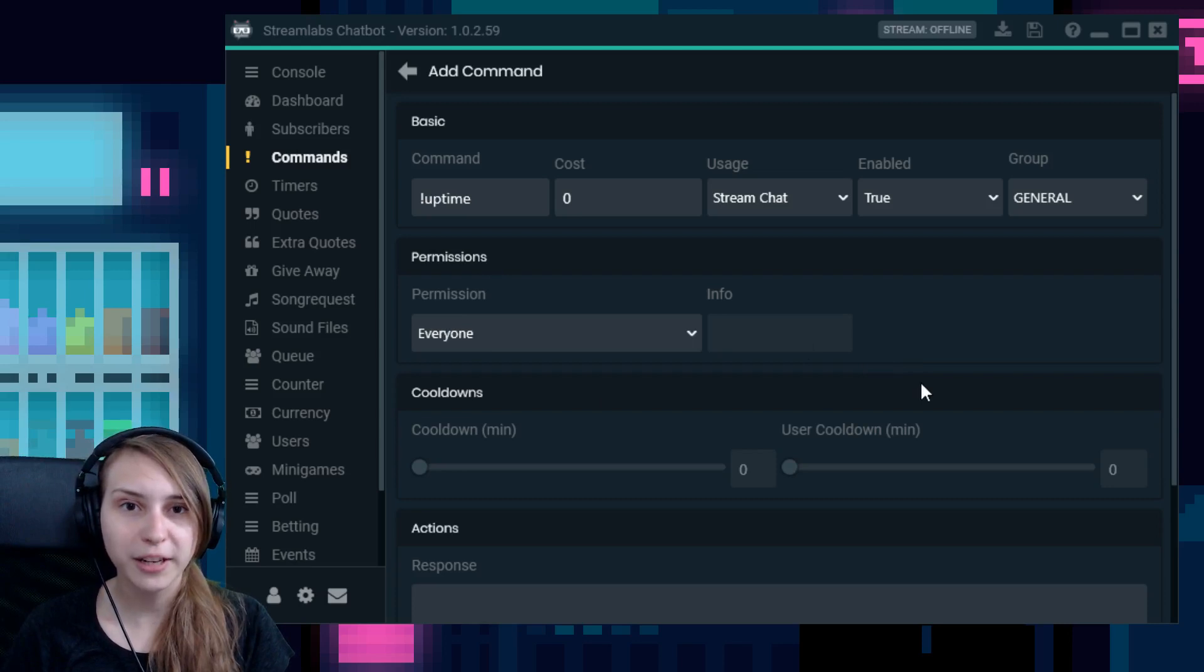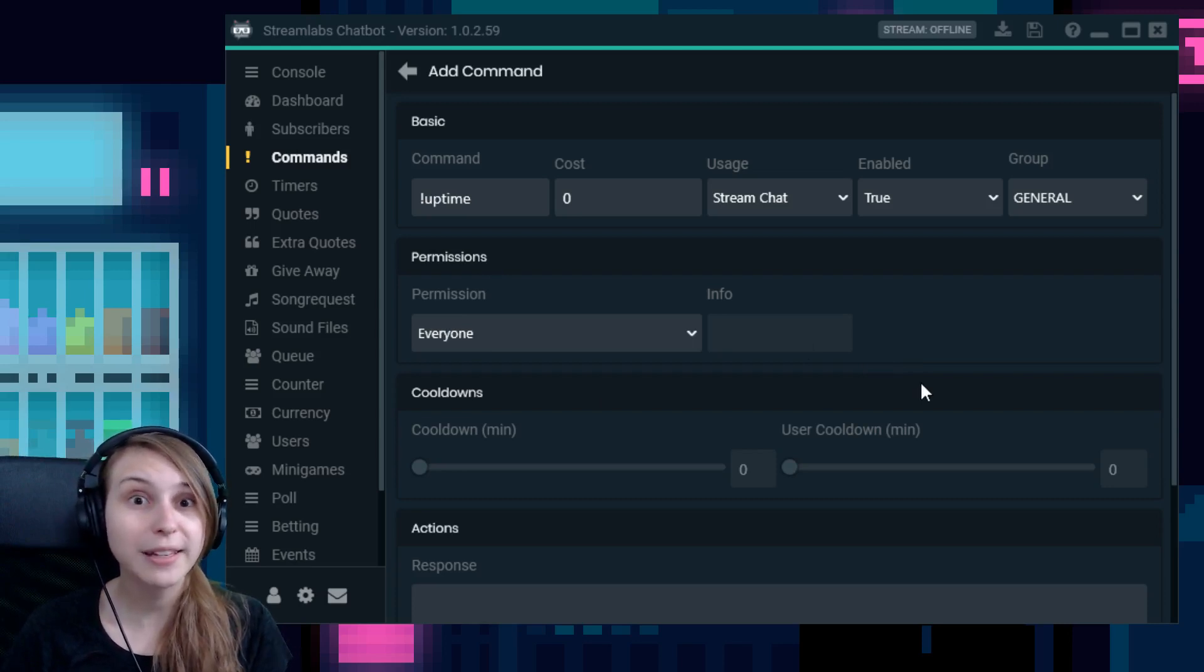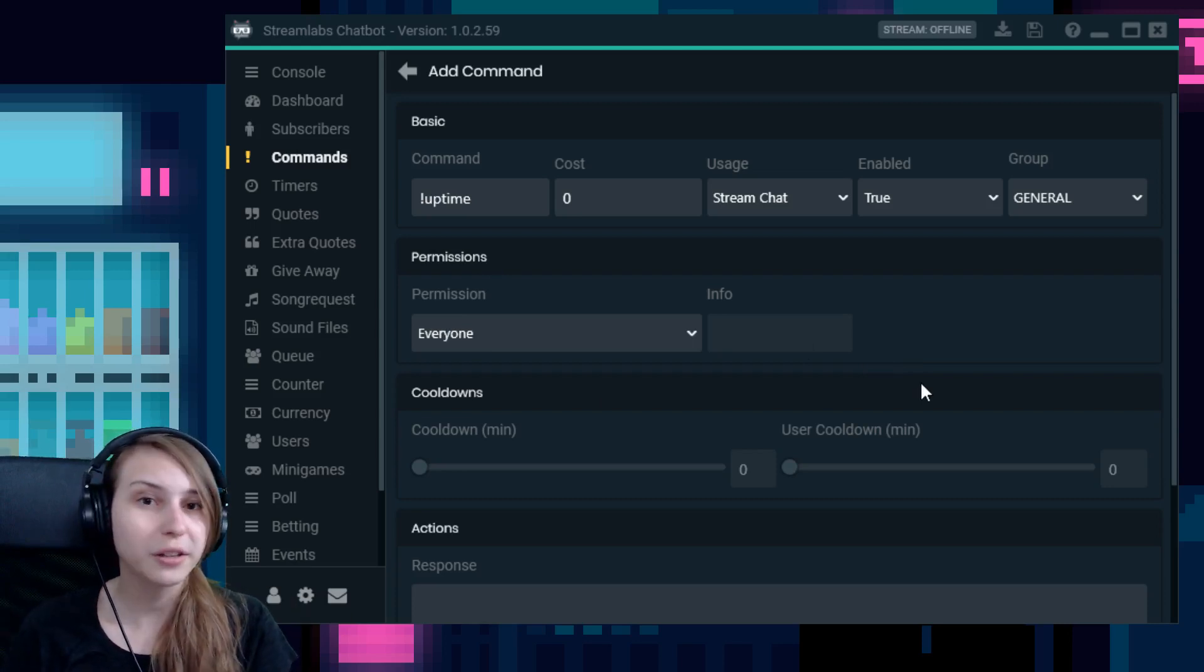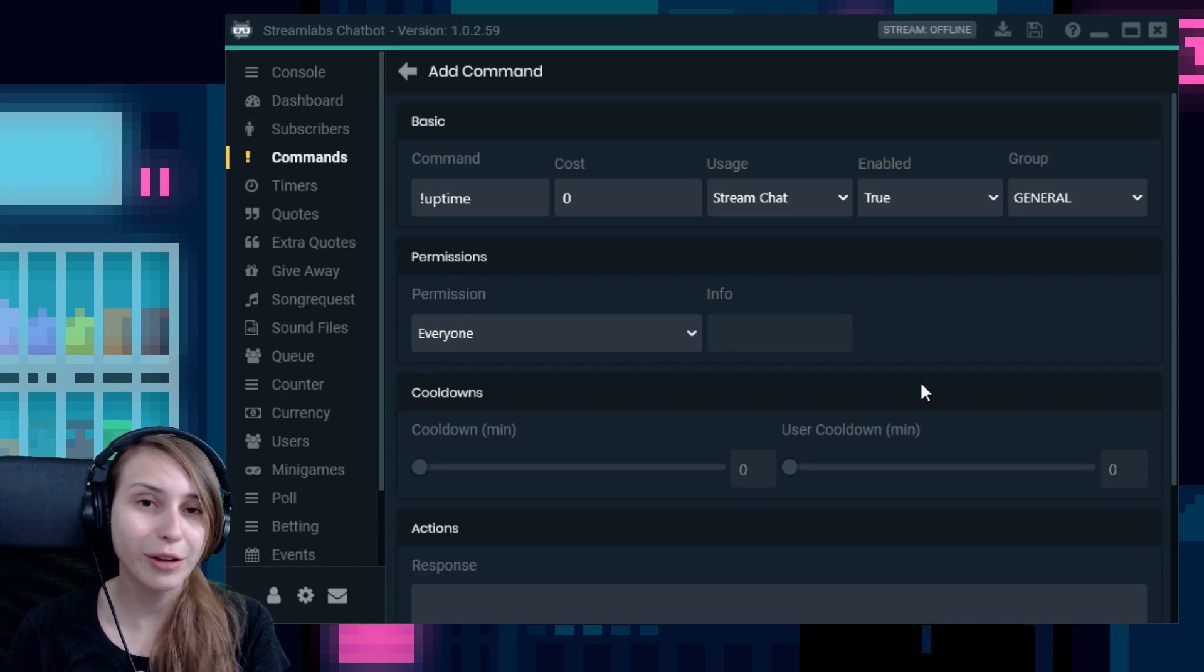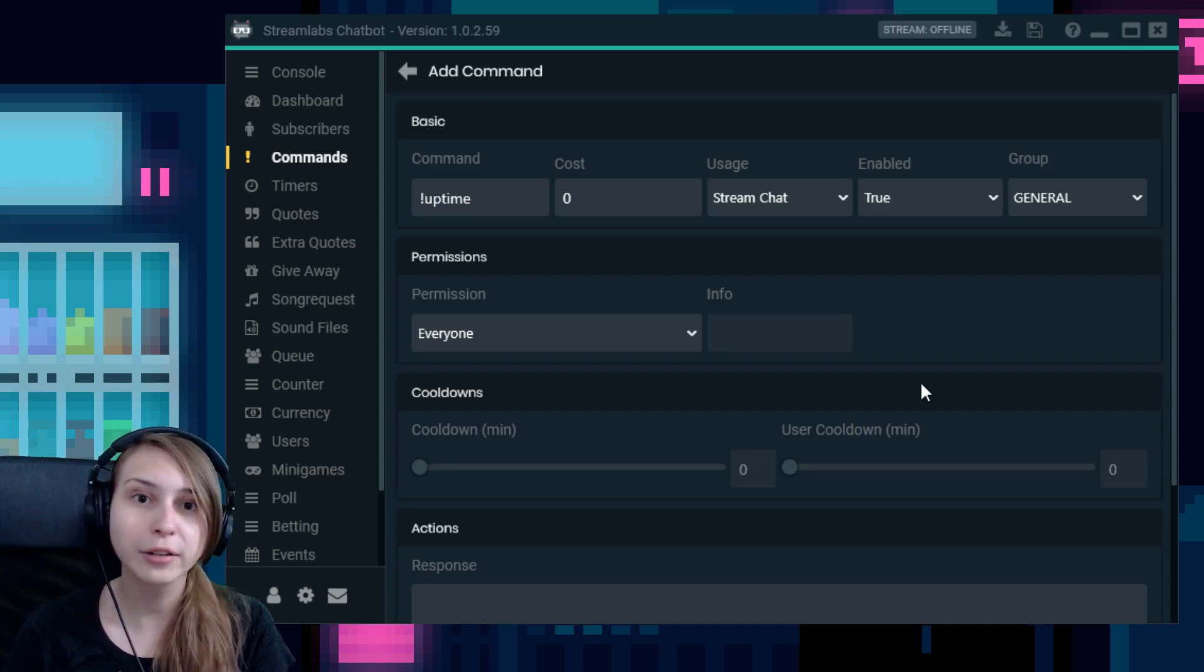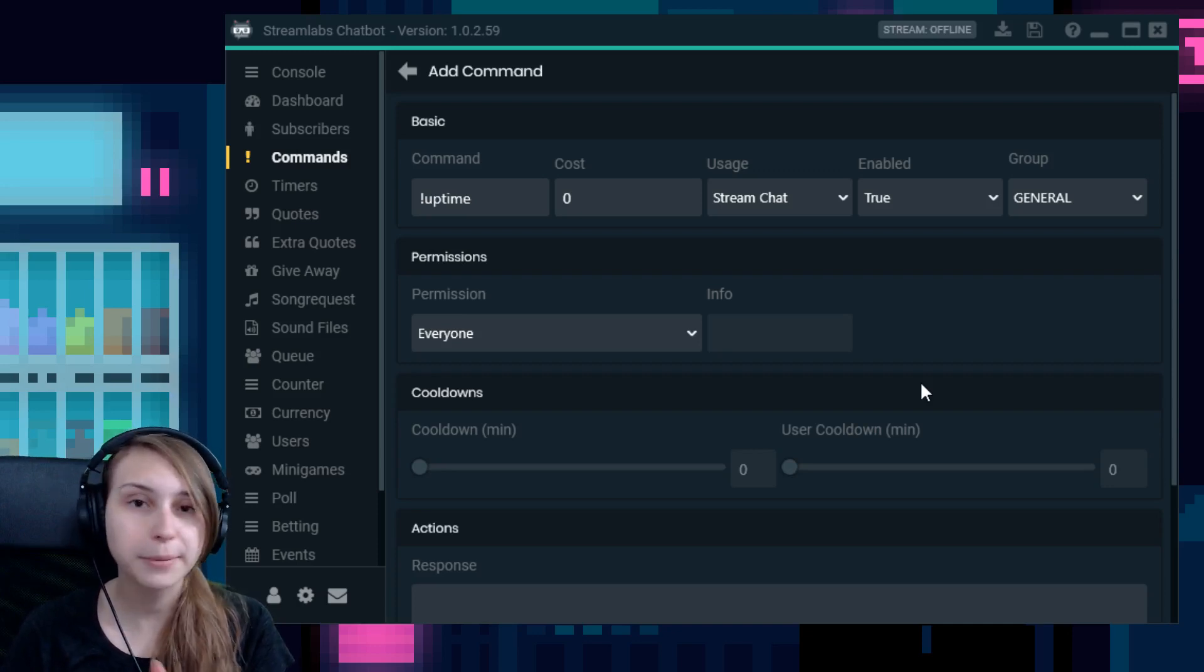Right here you see permissions. Right now it's on everybody. This means that everybody can use the command. You can also make it only available to moderators, VIPs, subscribers, or maybe only just you.